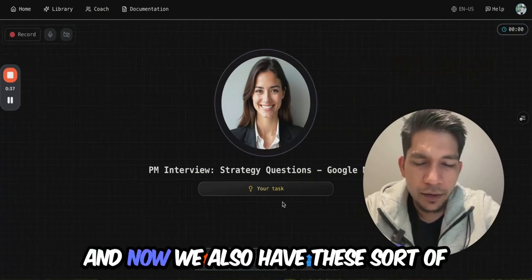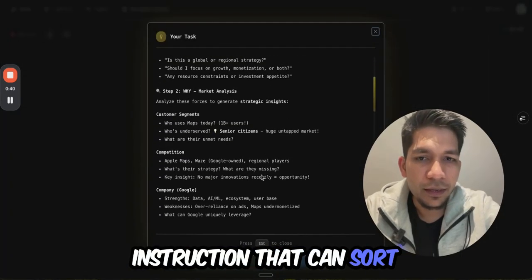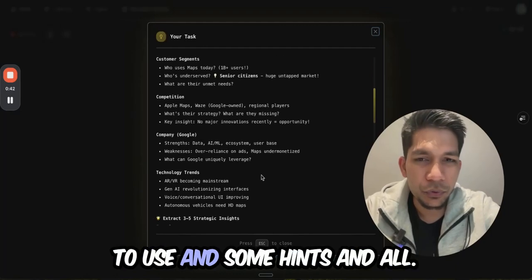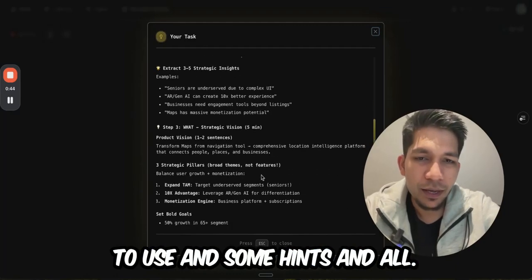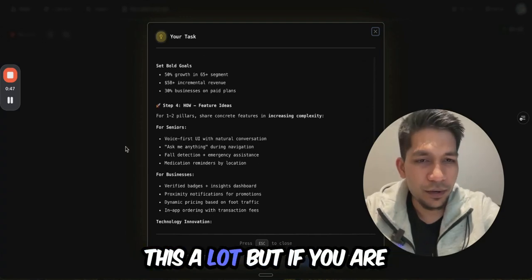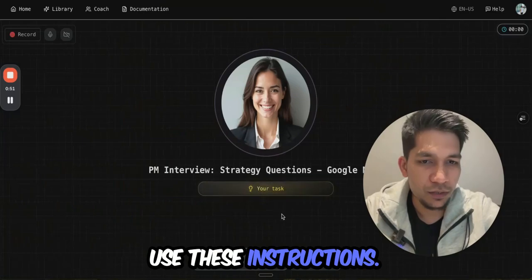The platform also has instructions that can guide you on what framework to use, along with some hints. I would recommend not using these too much, but if you're looking for some signal you can use them.